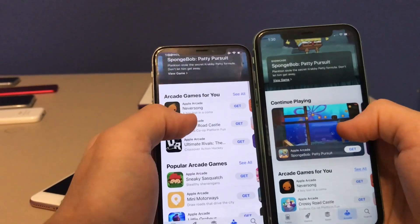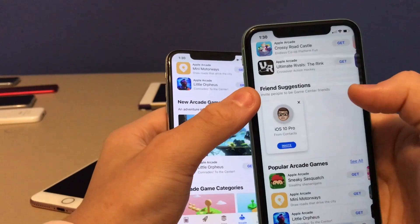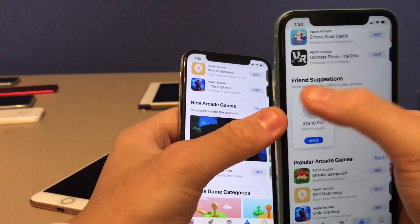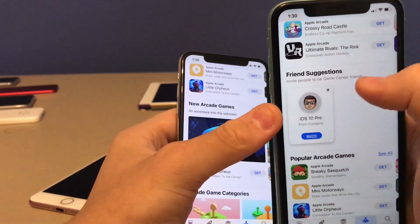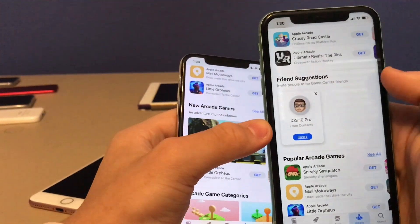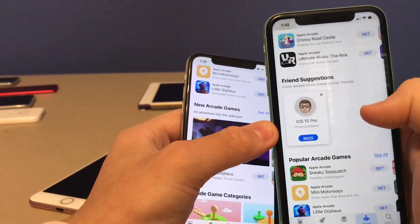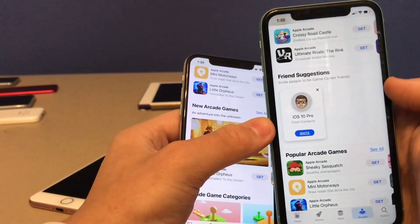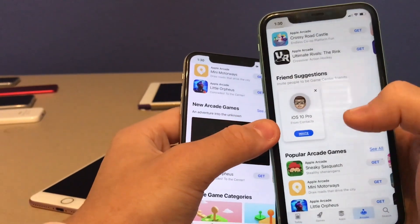When you scroll down to the bottom of the App Store, there are new Friend Suggestions. You can invite friends to be Game Center friends. It seems Apple is slowly adding Game Center back — they won't bring the dedicated app back for quite a while, but they're gradually reintegrating its features.